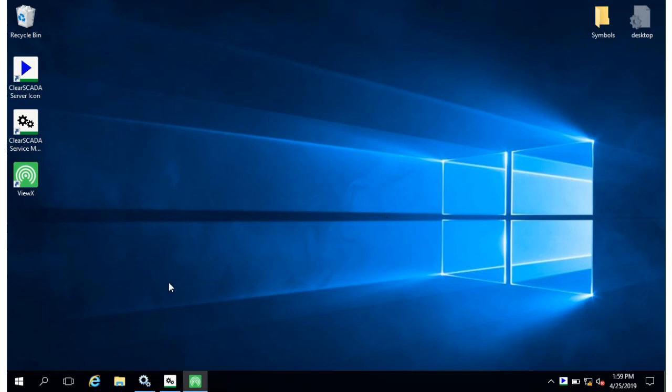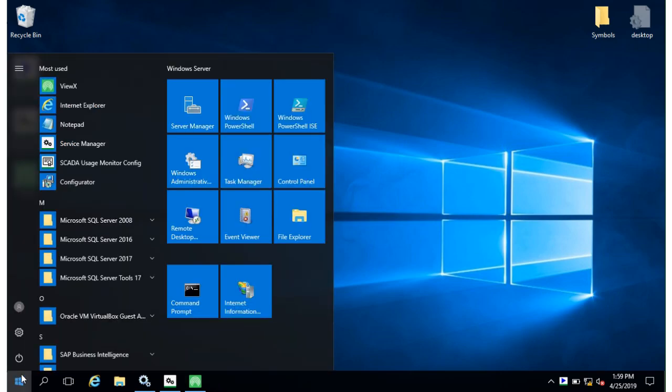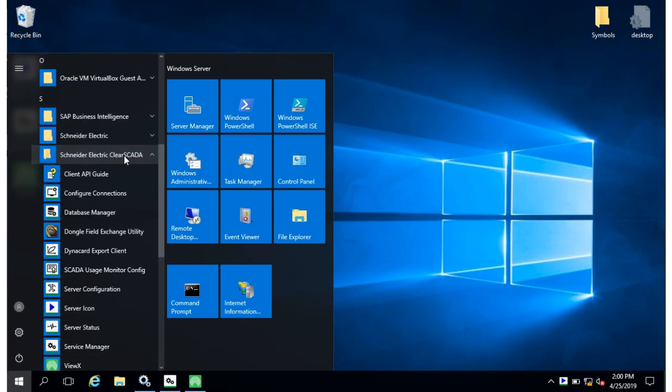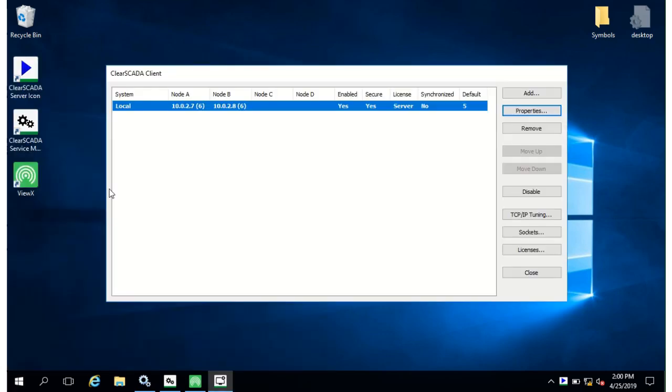And in program files also while not a server tool the Configure Connections allows you to set up the client connections that any client including these maintenance utilities use to get to multiple servers. Settings on the connection will control the prioritization to each server and for each system. So this is where the multi-server multi-system configuration is set up.